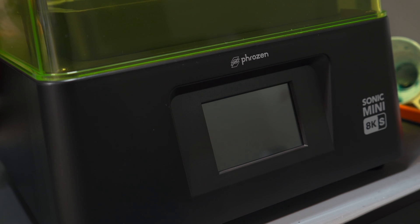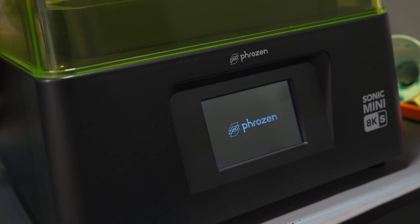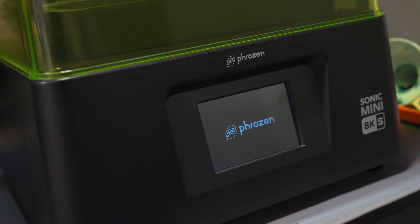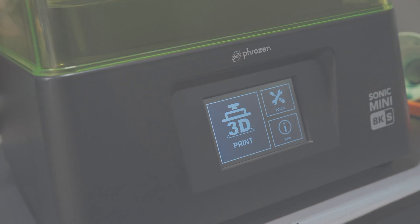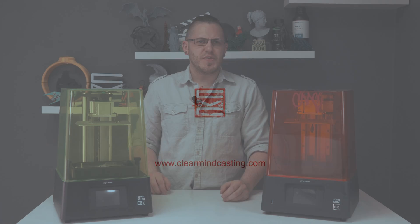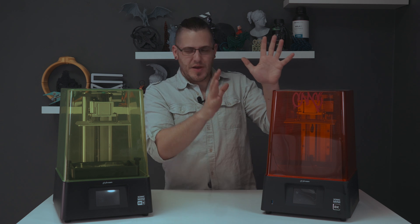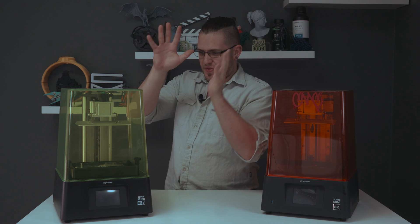Today we're going to be looking at its slimmed down brother maybe? It's hard to describe what exactly this machine is in relation to what the 8K was. So about a year after releasing this guy, they're now bringing out this one.